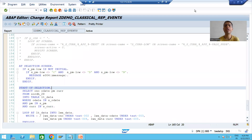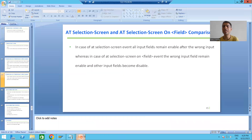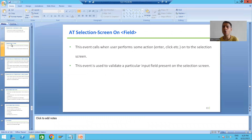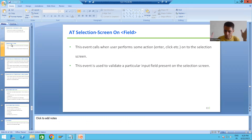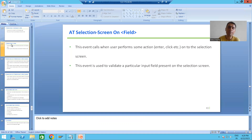Hello everyone, we will continue the topic of classical report events. In the previous video we started with the AT SELECTION-SCREEN event and compared it with the AT SELECTION-SCREEN ON FIELD event. Now, for the best understanding, we will do a practical comparison of both events.